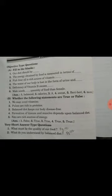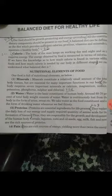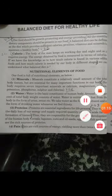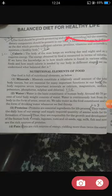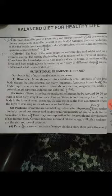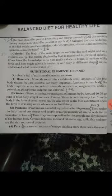Question number 2: What do you understand by balanced diet? A balanced diet can be defined as a diet which provides sufficient calories, protein, vitamins and minerals to maintain a healthy body. This was very short answer number 2.